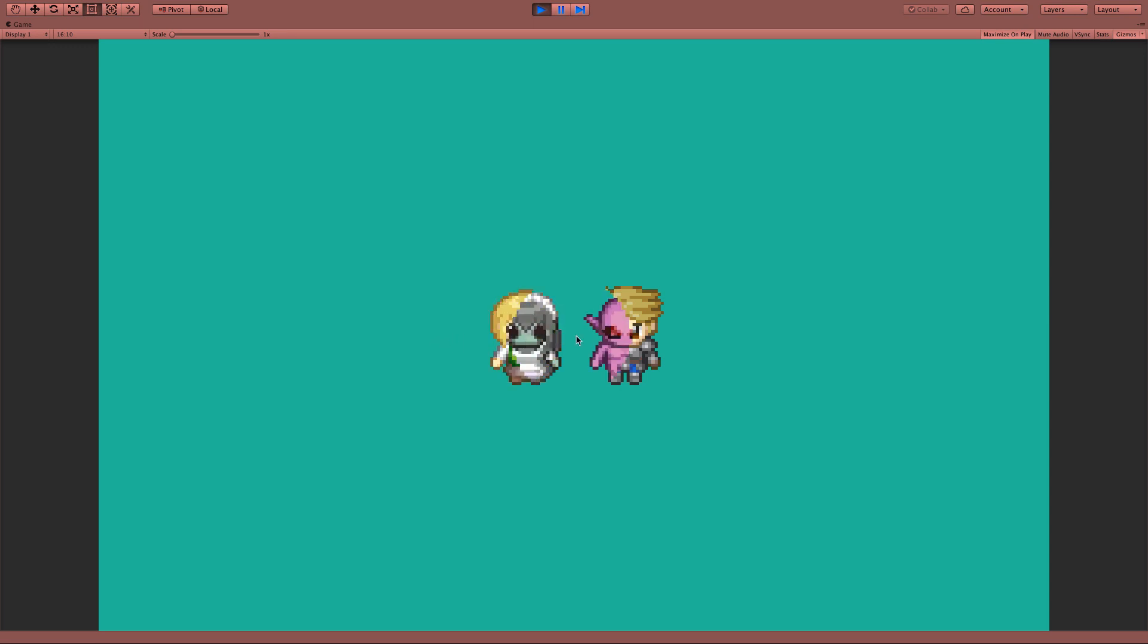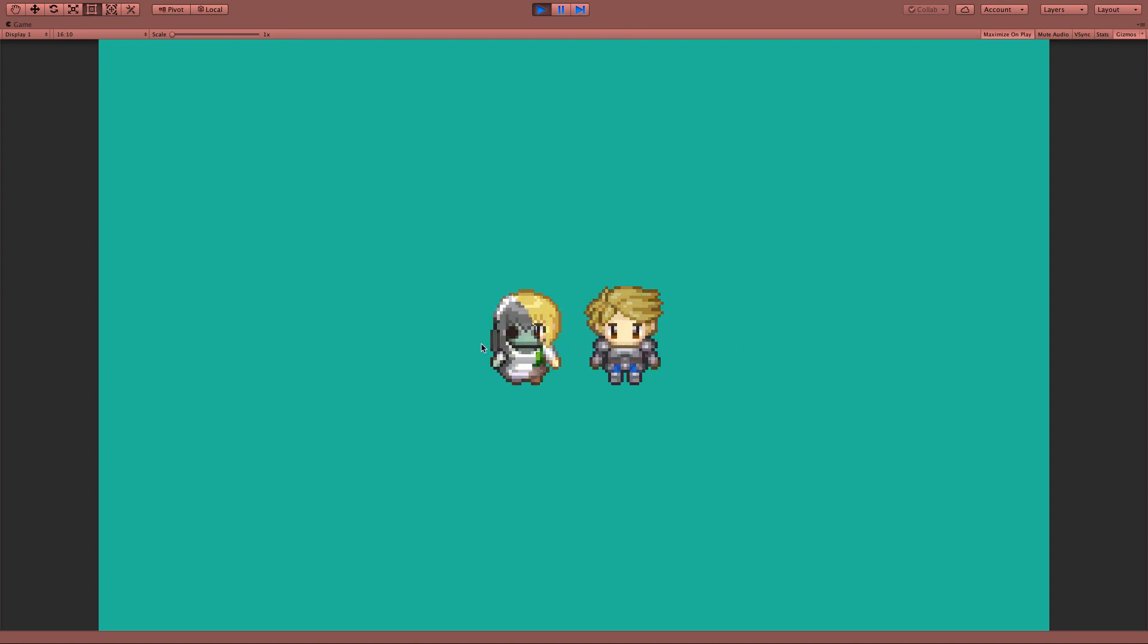And that's the basic concept of a sprite mask. You can now start playing with the shapes and the sprites and create your own good looking game effects. I will leave you two extra examples of things you can do with sprite masks.